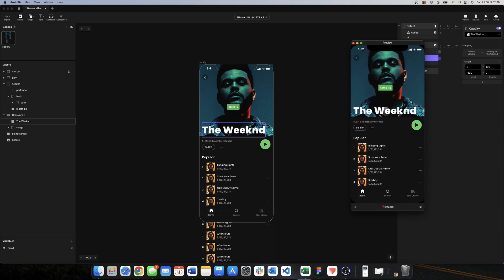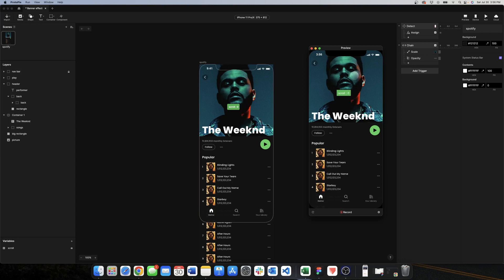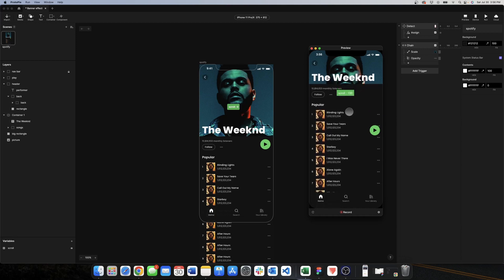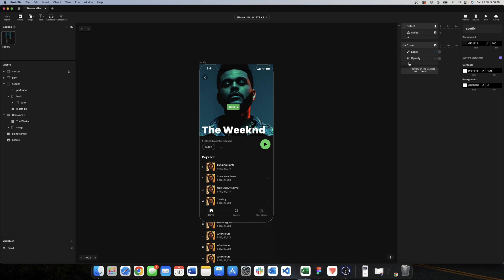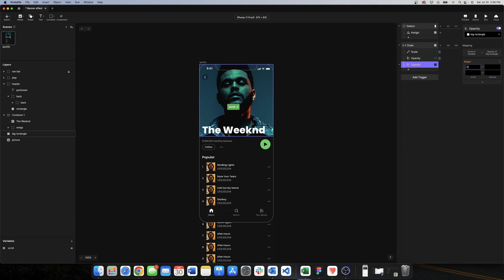Now we work on animations when the user scrolls up. We have a lot going on, but we start with the big rectangle that overlays the picture — a rectangle with a solid color. We want it to go from opacity 0 to 100. We use Chain again, look for opacity, choose the big rectangle on top of the picture, and set the scroll range from 0 to 200, with opacity going from 0 to 100.